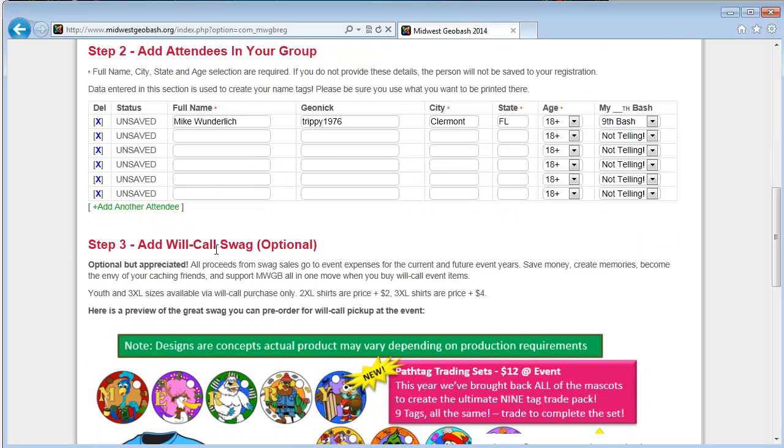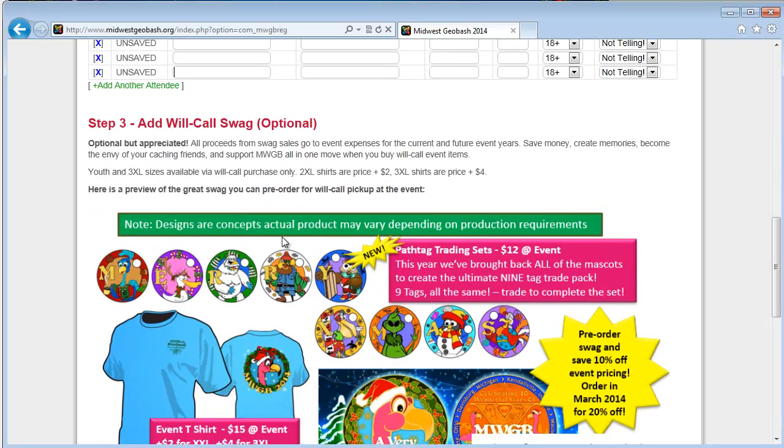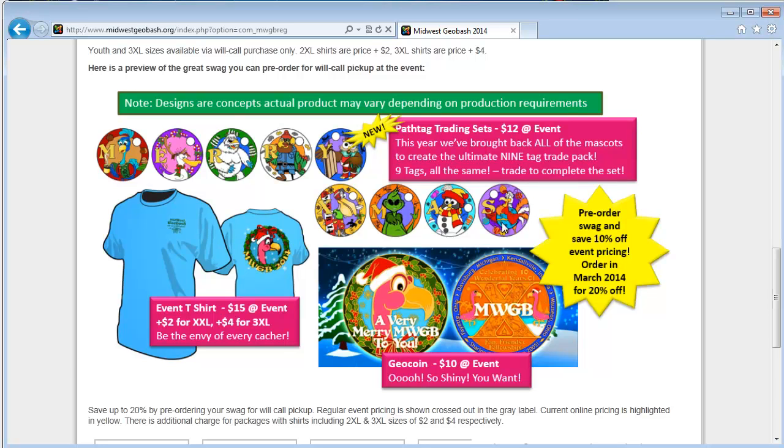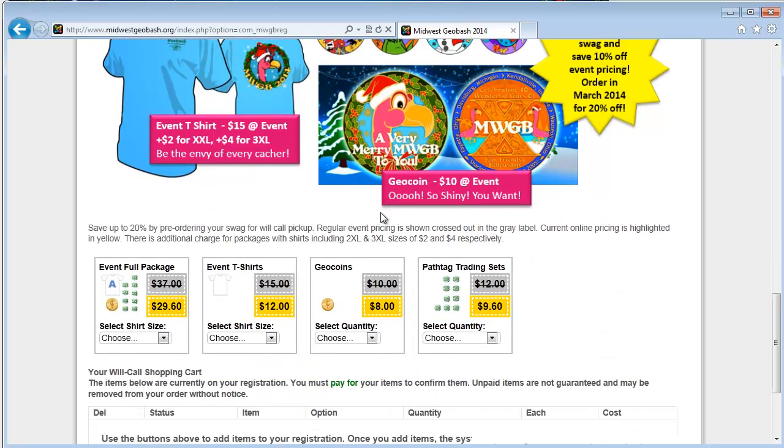Step three is optional. You can come down here and look at the swag that we have for the event. Usually we have path tags. You can see the path tags for 2014 here. We have our geo coin, which you can see here, and we have our t-shirt. You can get all of these together in one package called the event full package here.